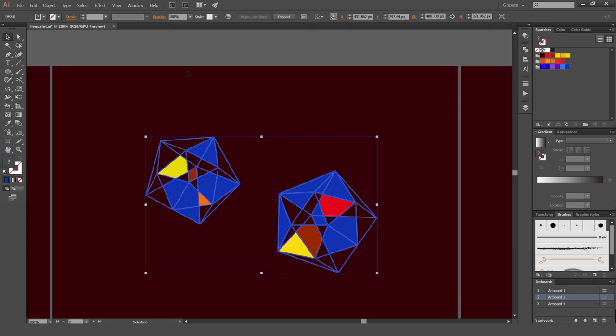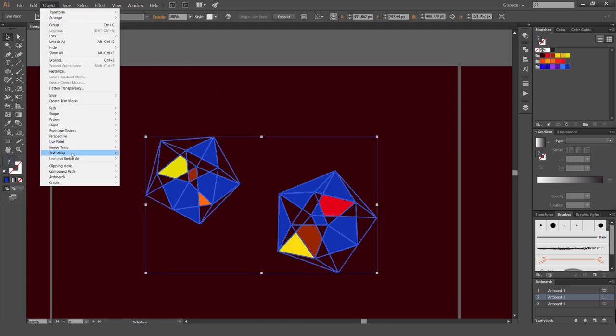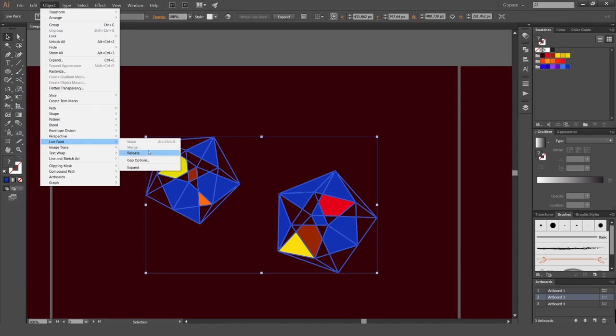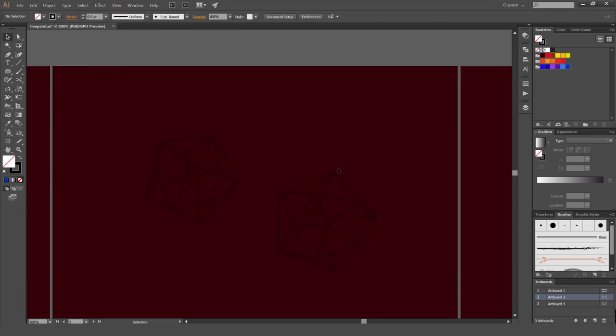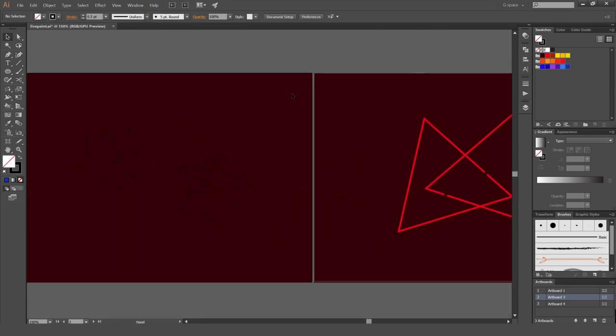And if I want to get out of it, I can just go object again. Live paint and go release. And it will take it out of the group if I don't want it to be in a group.